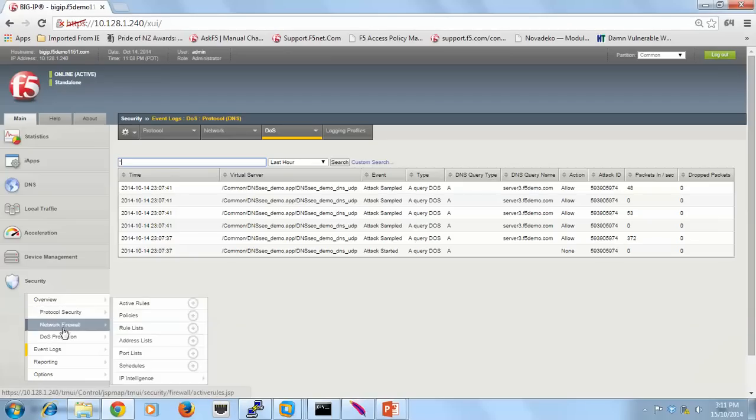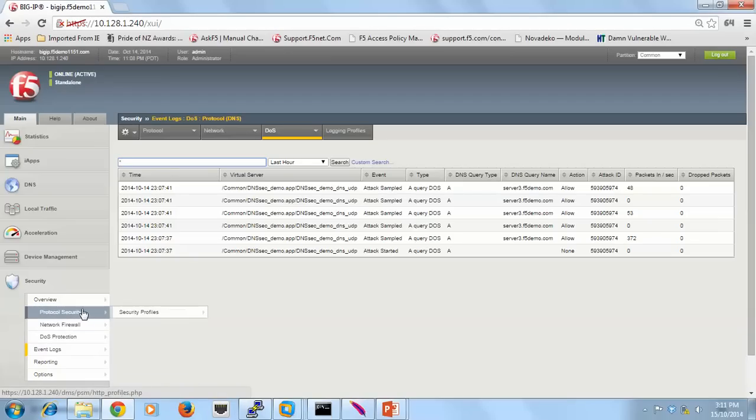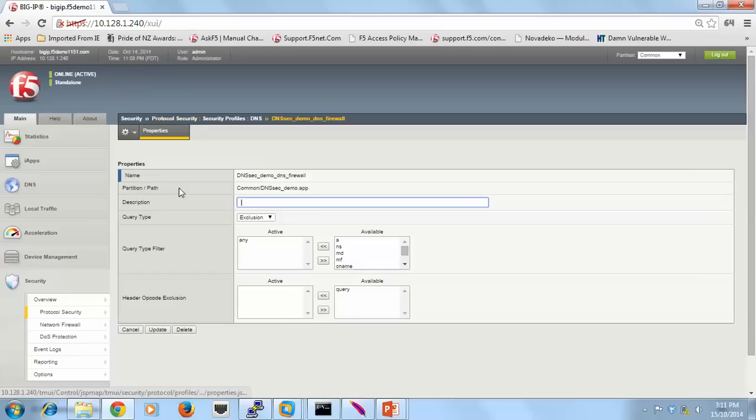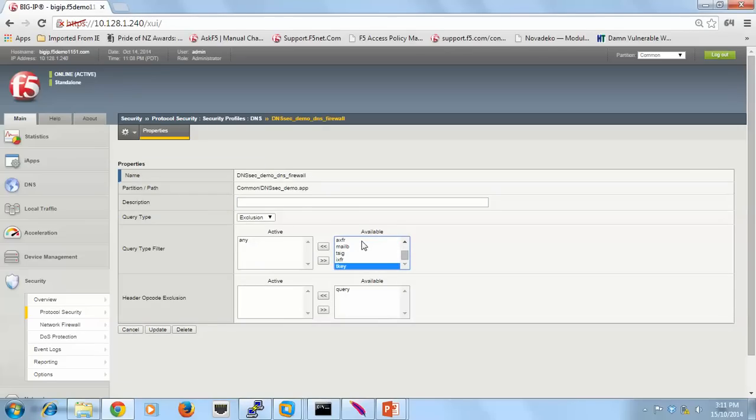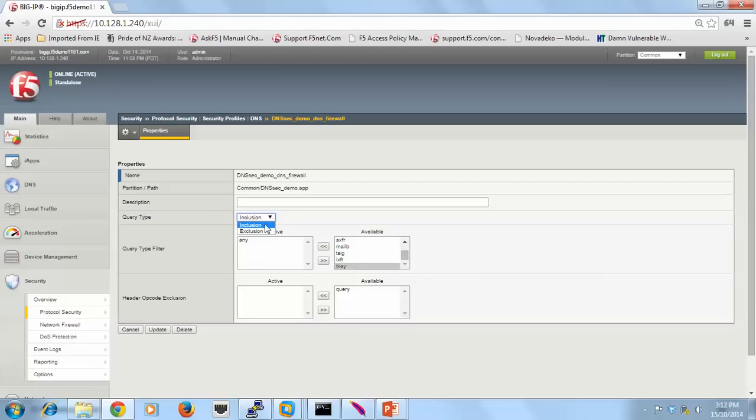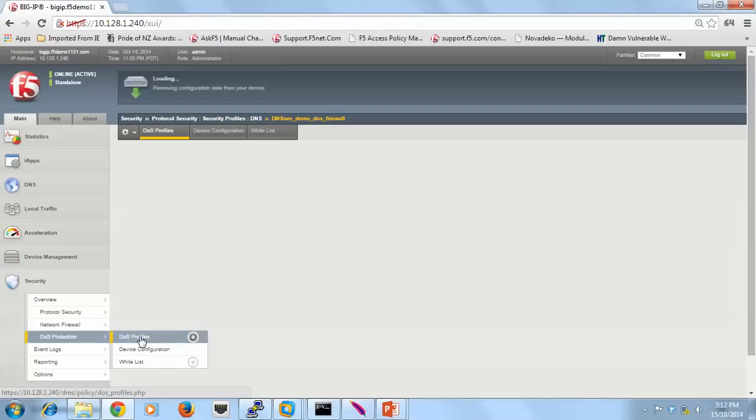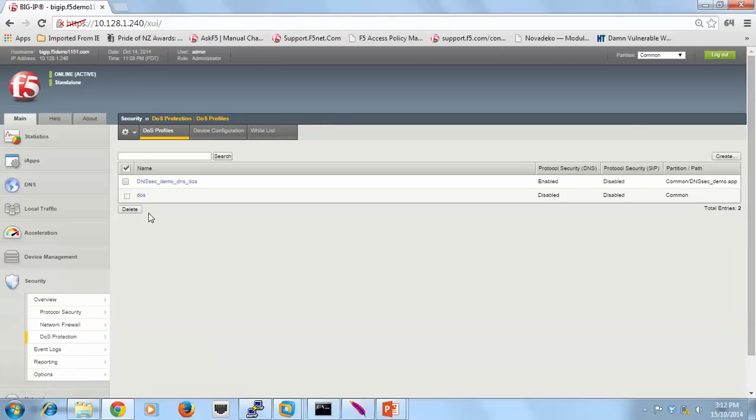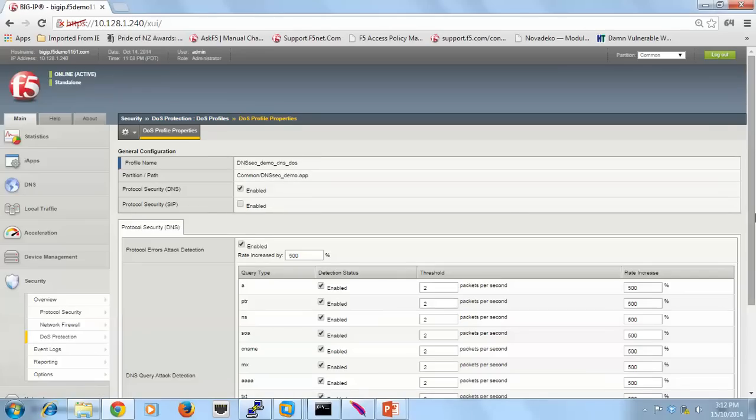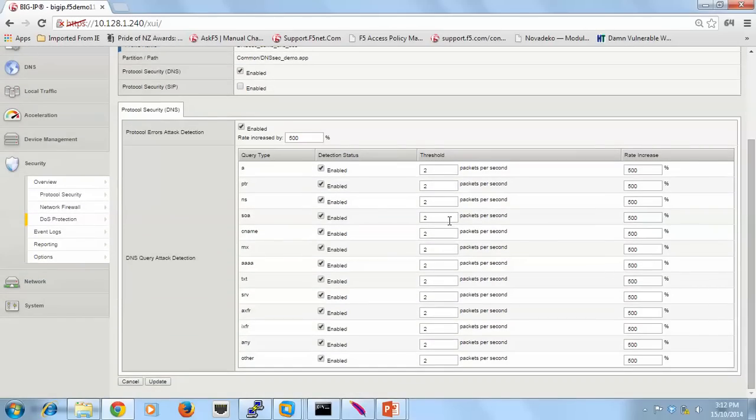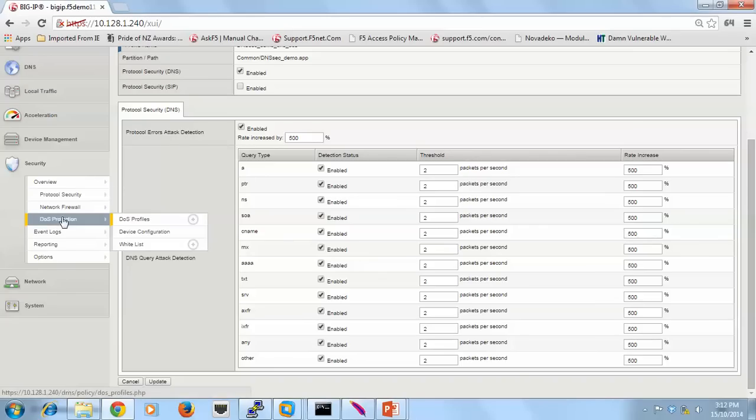Now if I just look at some of the settings on this. So from a security profile perspective, when we're looking at the type any, you can see there's lots of different query types I could have added into that mix. Or instead of in, I could have just allowed specific types. I've gone with more a blacklist approach of exclusion. Same when I look at from a DNS profile perspective. You see there's lots of different query types that I could detect on. And this is also where I select my protocol error detection.